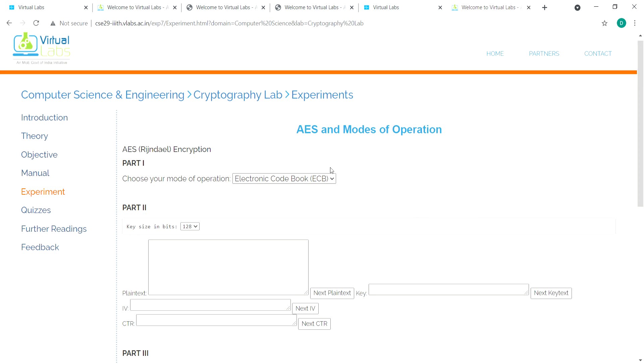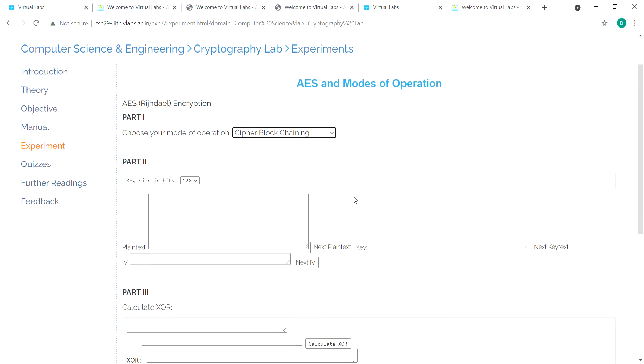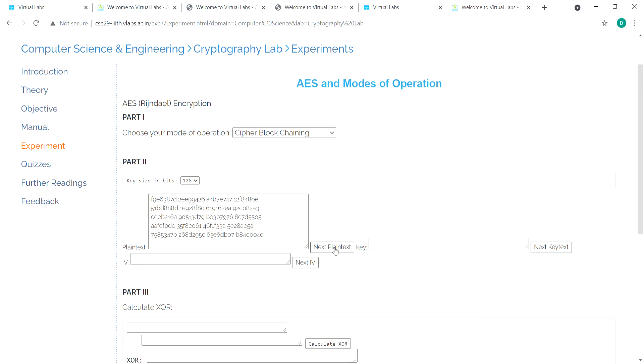This is IITV virtual labs. For cipher block chaining, you generate the plaintext, the key text, and the IV here.